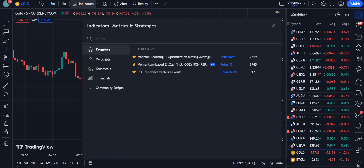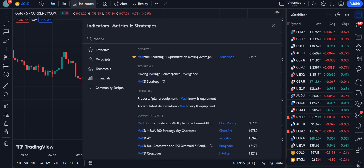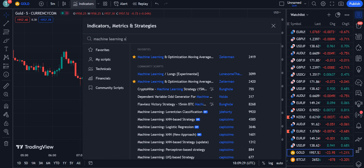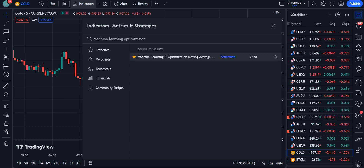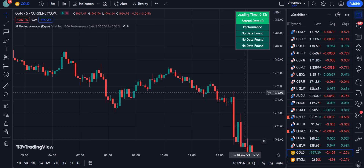The first indicator we are going to use is the Machine Learning and Optimization Moving Average. This is by Zerman, and 2420 traders are using this indicator. Simply click on it and it will be applied on your chart.